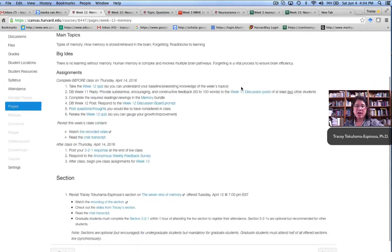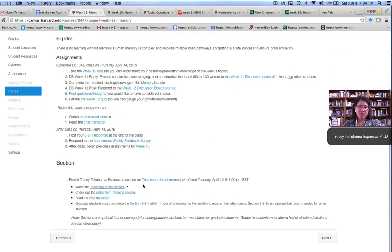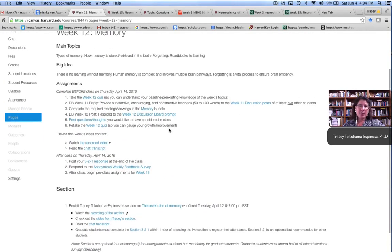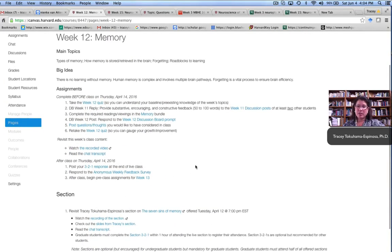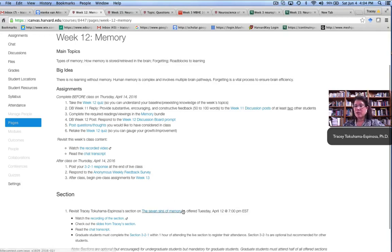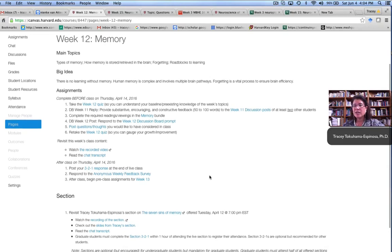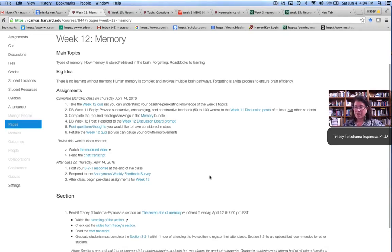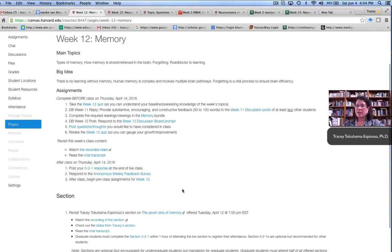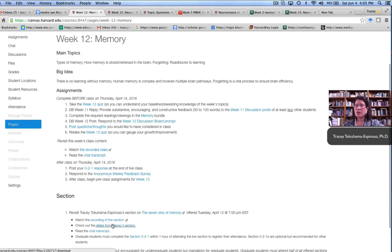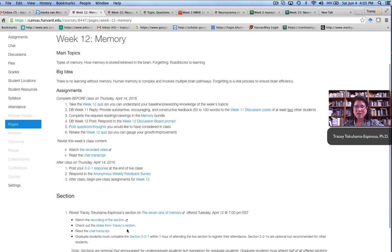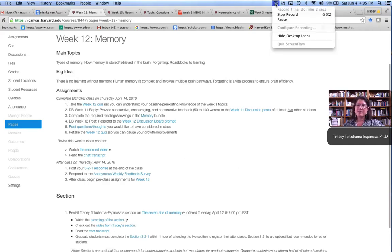They also had at least one section. In this case, there was a section, for example, on the week related to memory. The section was on the seven senses of memory and talking about forgetting. The graduate students had to attend at least half of the sections live and watch all of the sections before they were given full credit. These videos required for the grad students, they were optional for undergraduates. We also posted a transcript of the chats as well as access to the slides.